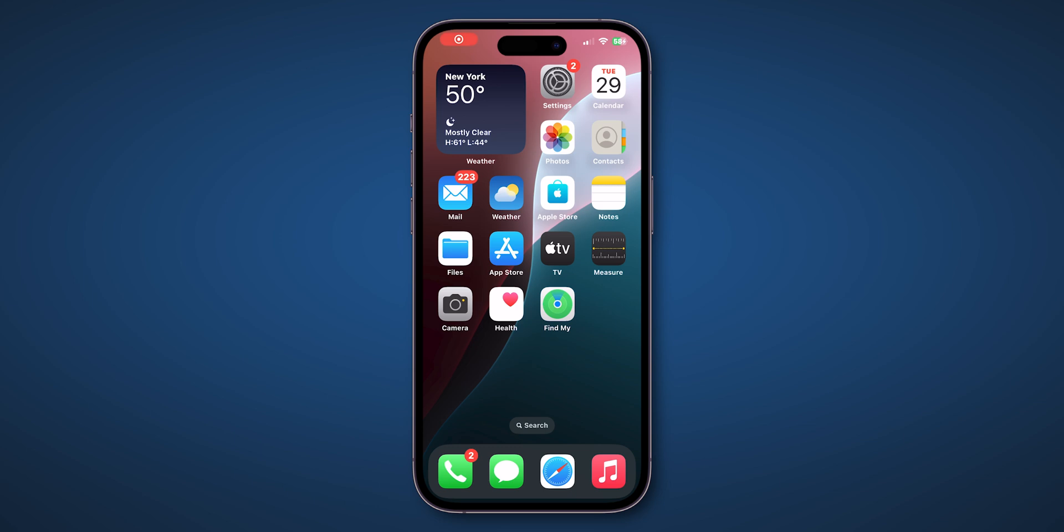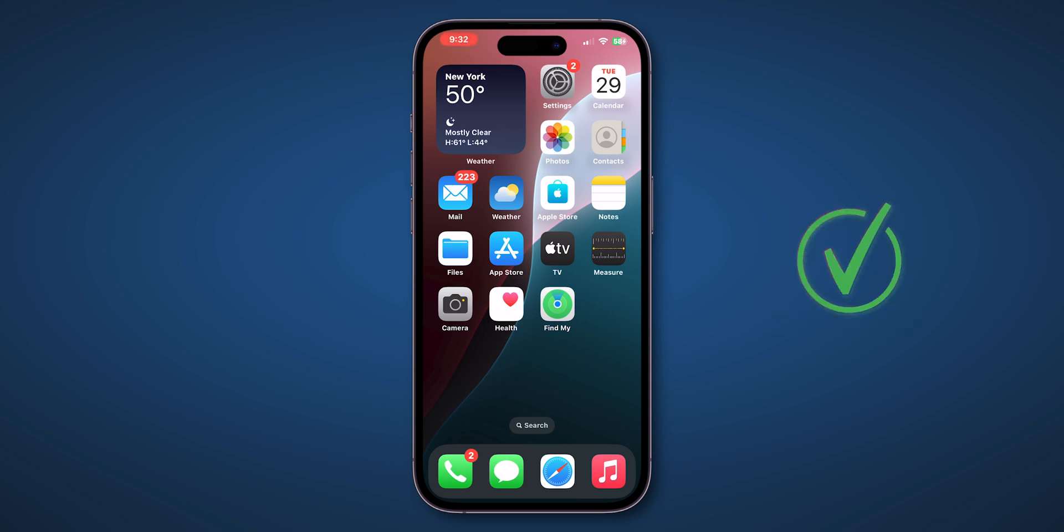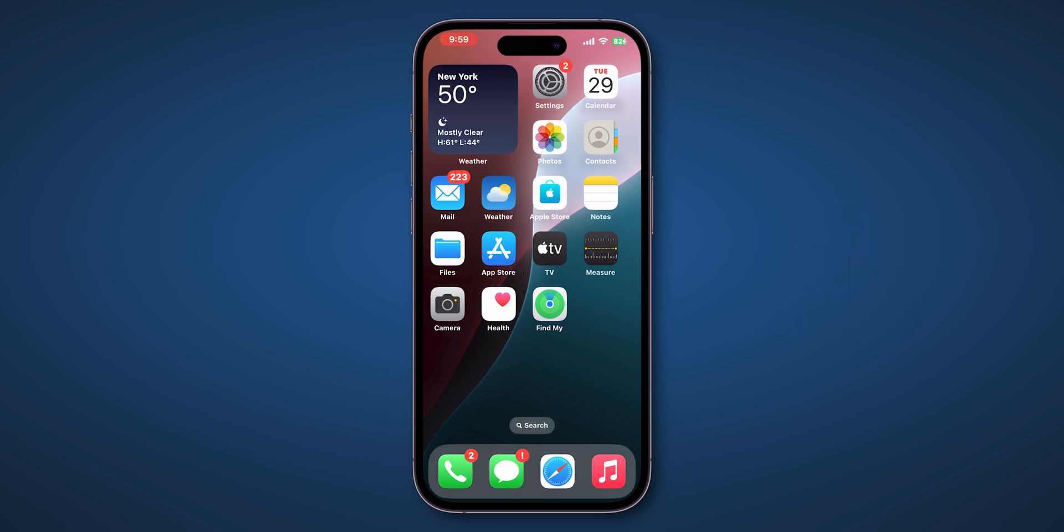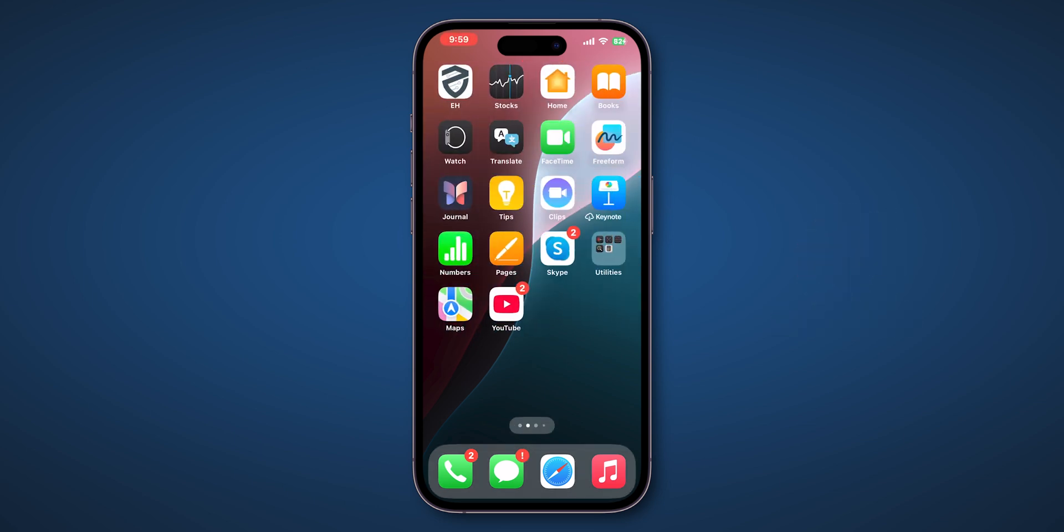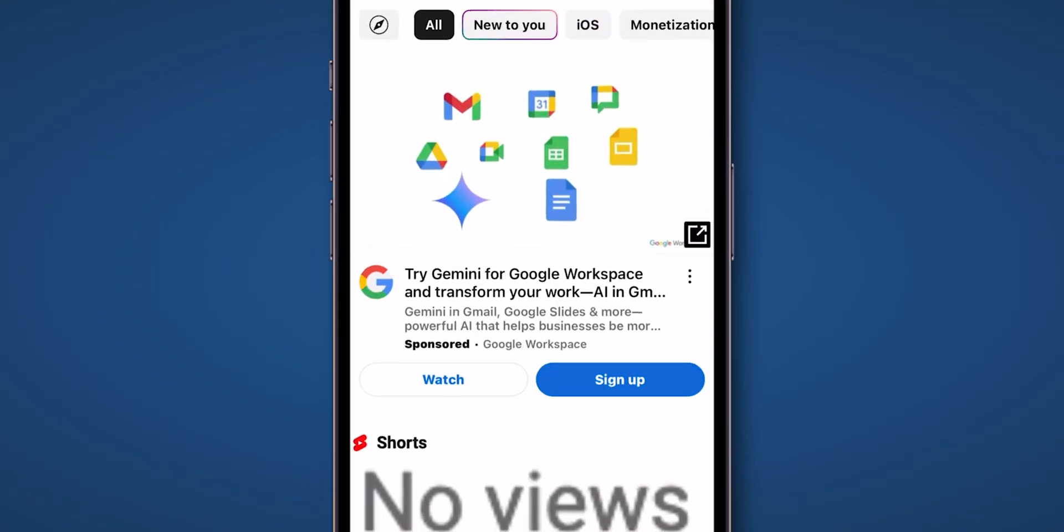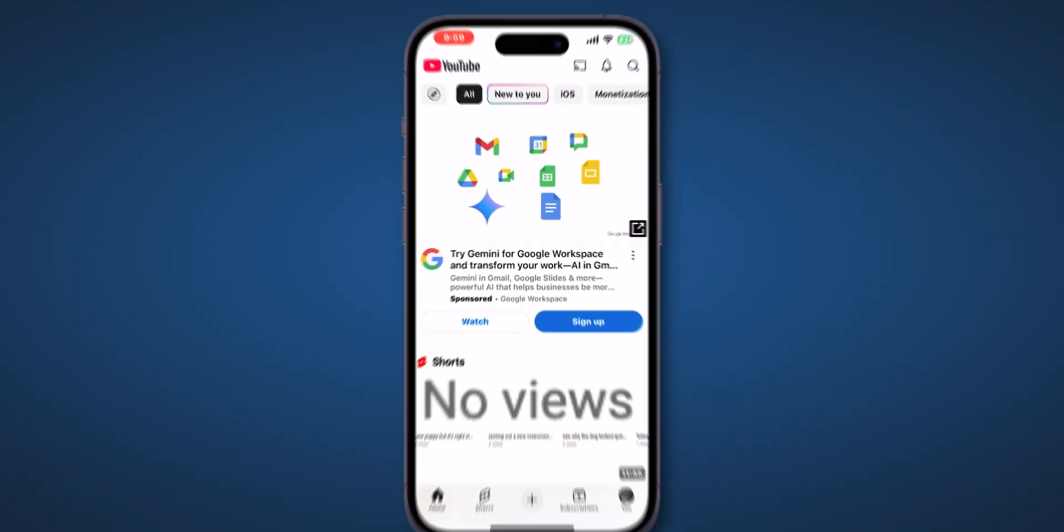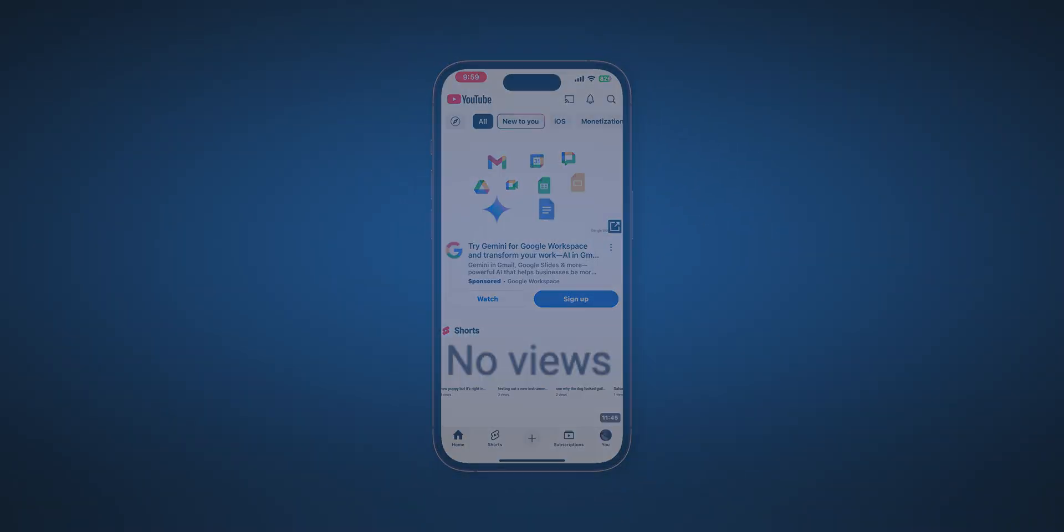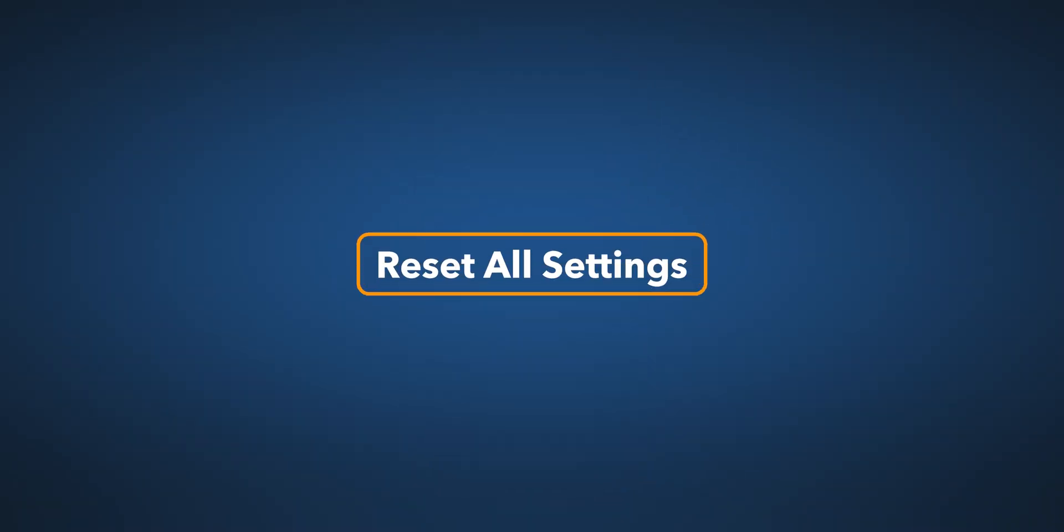This won't delete personal data and only reloads the phone's code to fix the issue. After the force restart, check if Guided Access is working or not. If it is not working, then reset all settings.